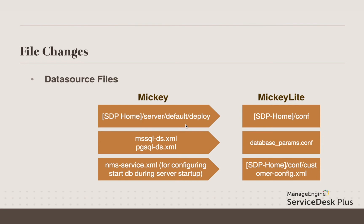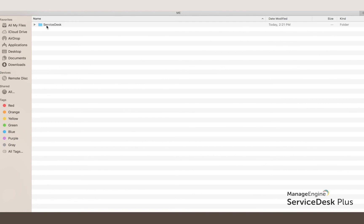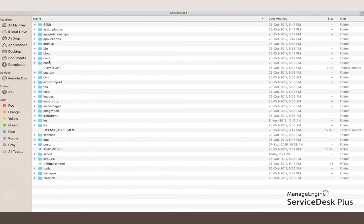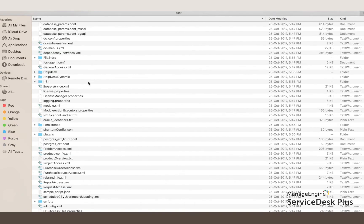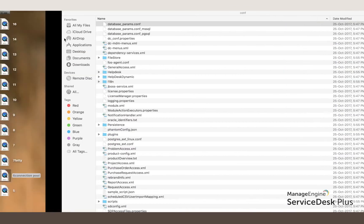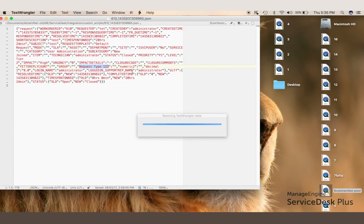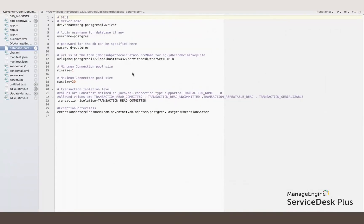Let's quickly see how that file looks like. I'm going under ManageEngine/ServiceDesk. Under conf, we have all the configuration files. I'm opening up the file called database_params.conf. This displays the driver name, the username, the password, the URL to connect to the database, and other connection parameters.